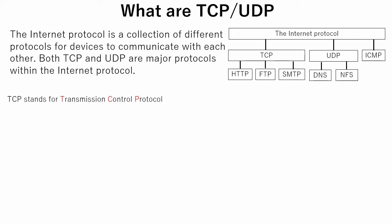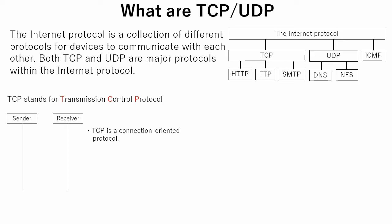TCP stands for Transmission Control Protocol. TCP is a connection-oriented protocol. Let's assume that we have a sender and receiver. To establish a connection, firstly the sender sends to the receiver a message called Synchronize Sequence Number. Then the receiver sends back an Acknowledgement message and Synchronize Sequence Number. When sender receives the Acknowledgement message and Synchronize Sequence Number from the receiver, it sends an Acknowledgement message back, which establishes the connection. This sequence is called three-way handshake.